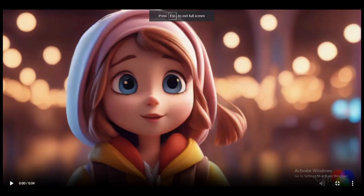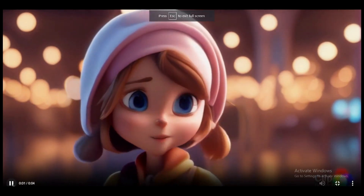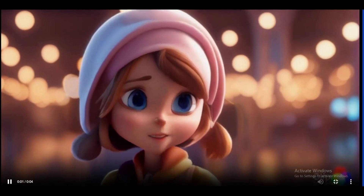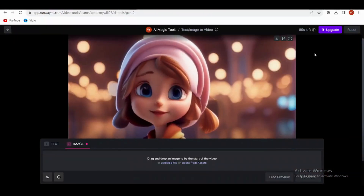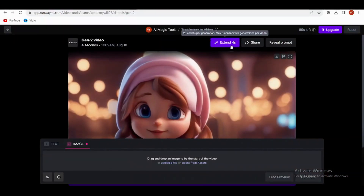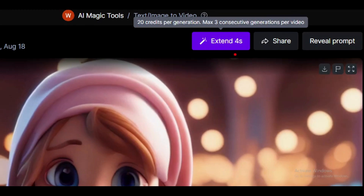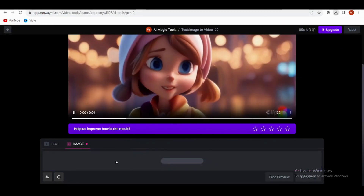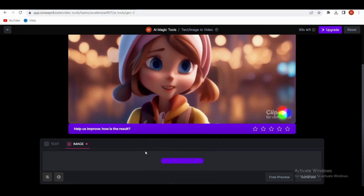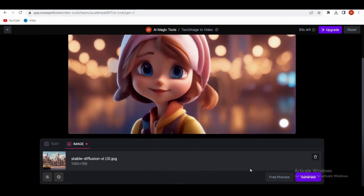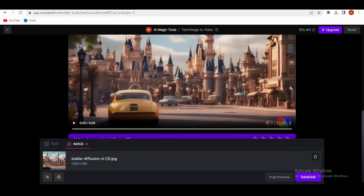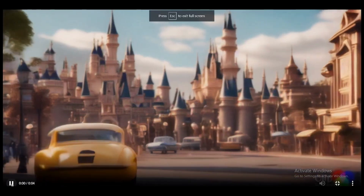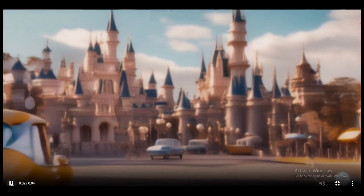You'll be amazed at how our pictures come to life in a four-second video. But if you're craving more screen time, you can also extend this video up to 16 seconds — cool, right? Now let's create another one: a city video. It's ready — let's see the result. It's awesome, right?